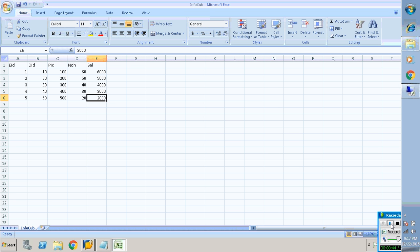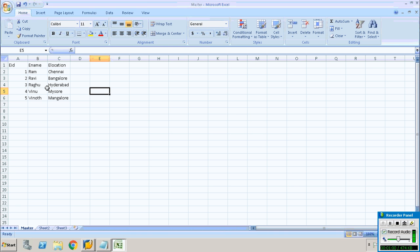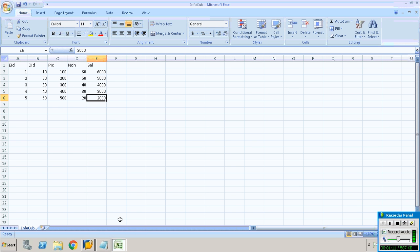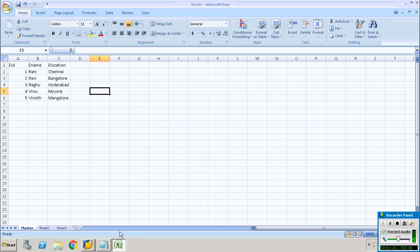Let me explain with this set of data. This is transaction data because the employee ID, department ID, along with number of hours and salary — here the number of hours and salary are subject to change. So this complete set of data I will always define as transaction data. Now let me take the second set of data, which is master data — employee ID, employee name, and employee location. They are not going to change, so these three fields I will term as master data.